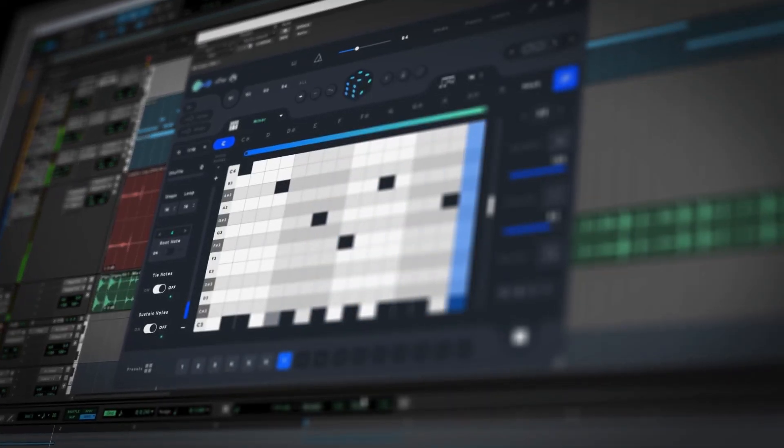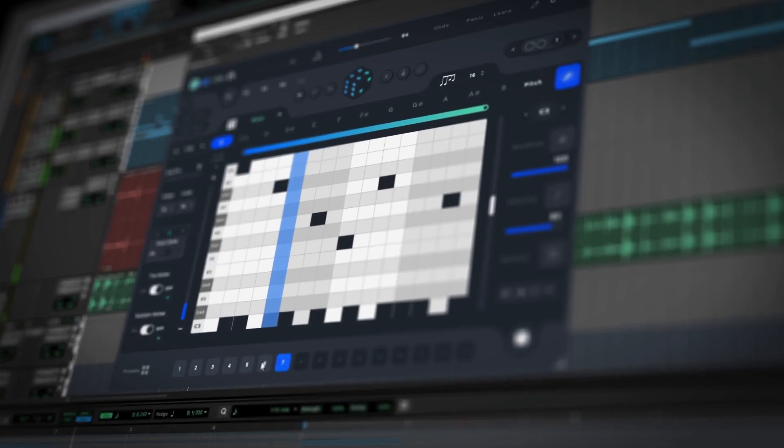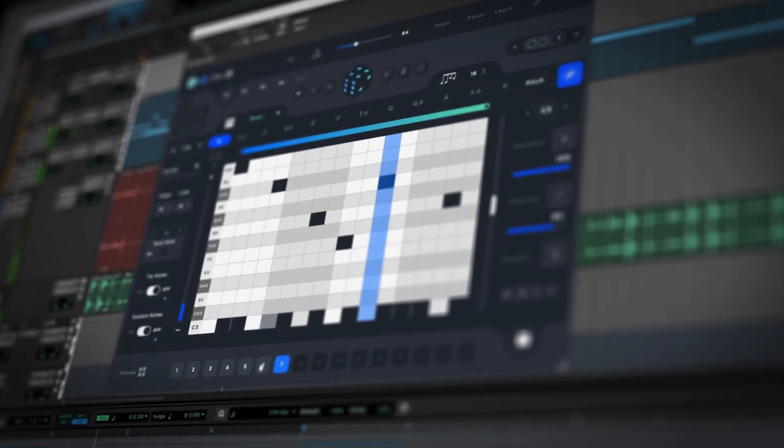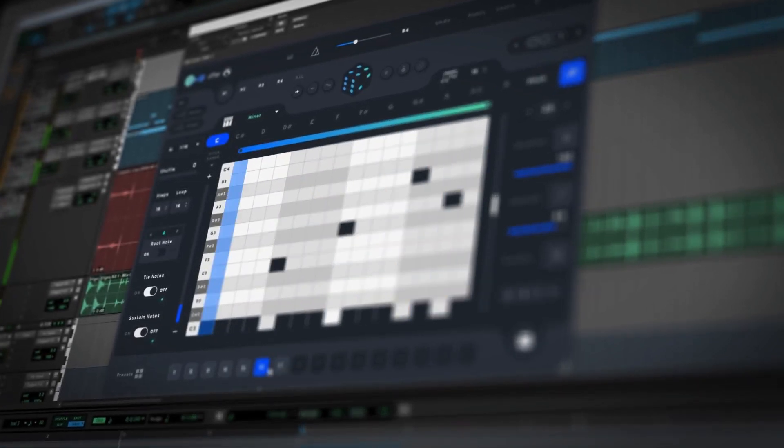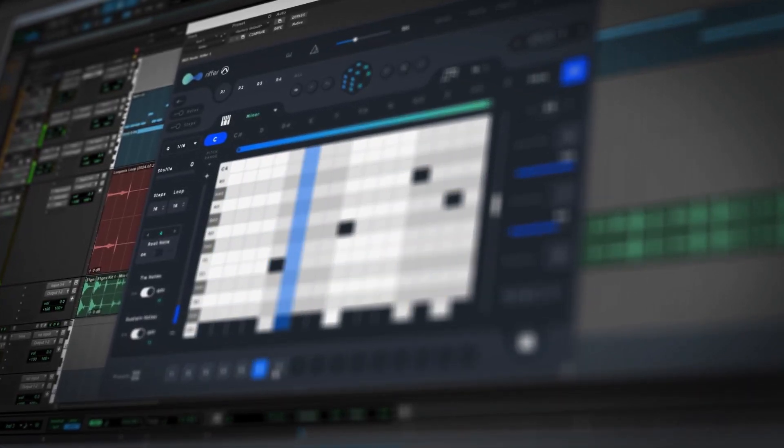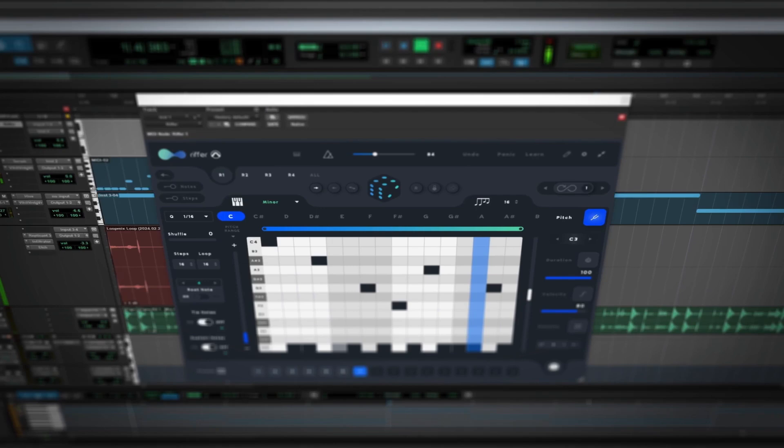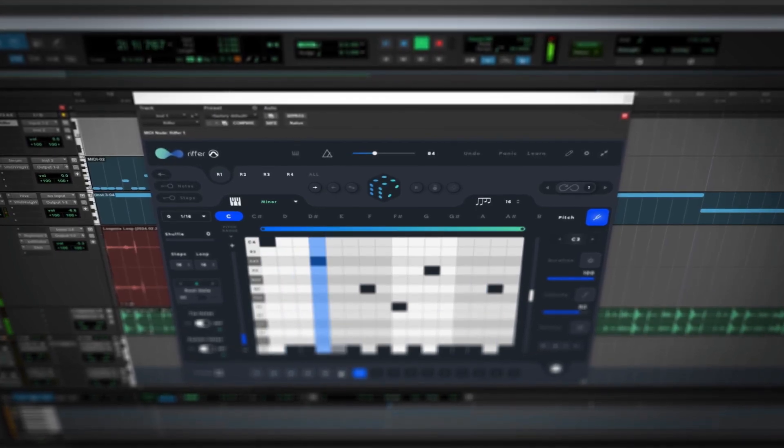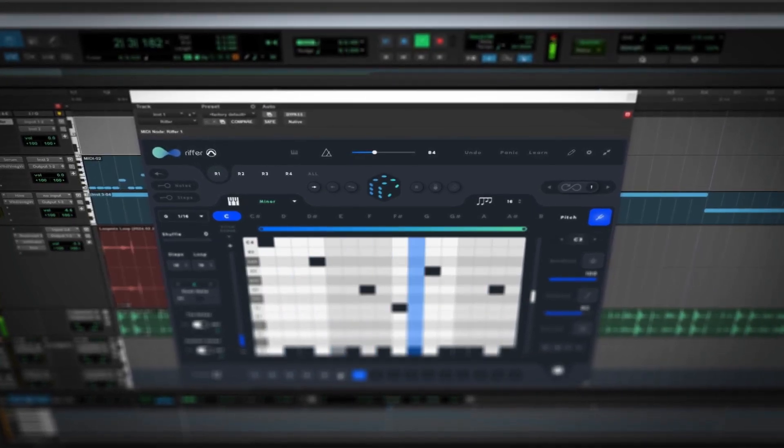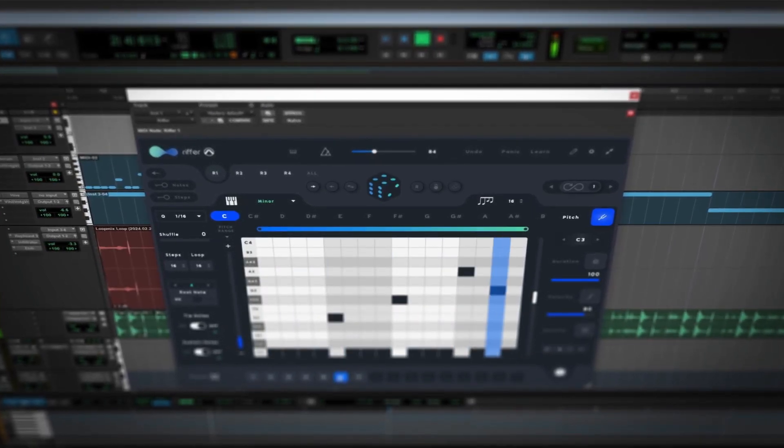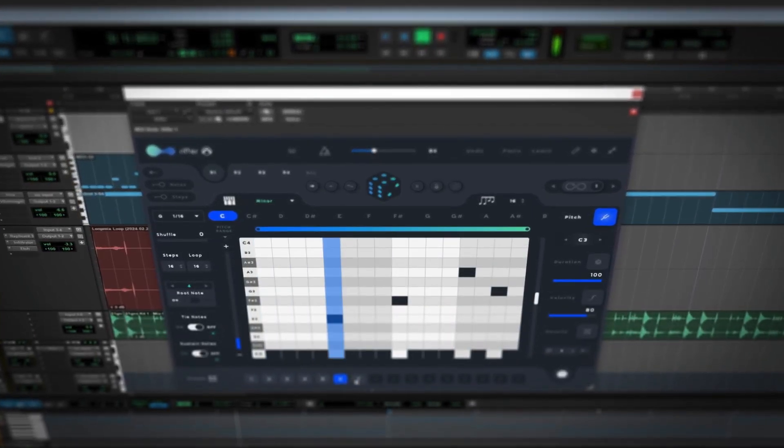Riffer is an inspiring step sequencer made by the good folks at Audio Modern, makers of the world's smartest music creation apps including Loop Mix, Playbeat, Chord Jam, and tons more.